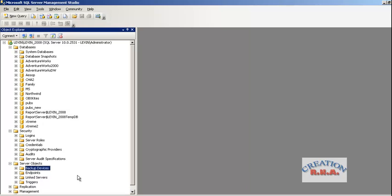Welcome back. This is SQL Server. In this module I am going to show you how to create a backup device and how to backup your database.